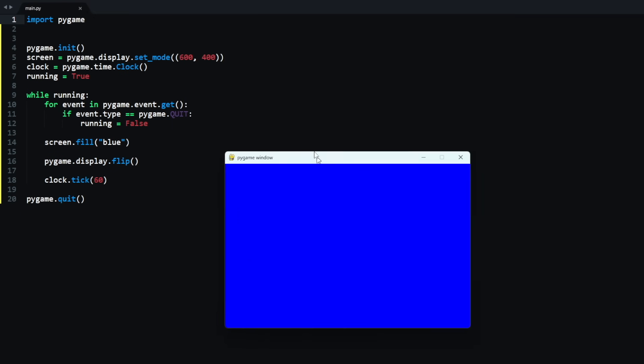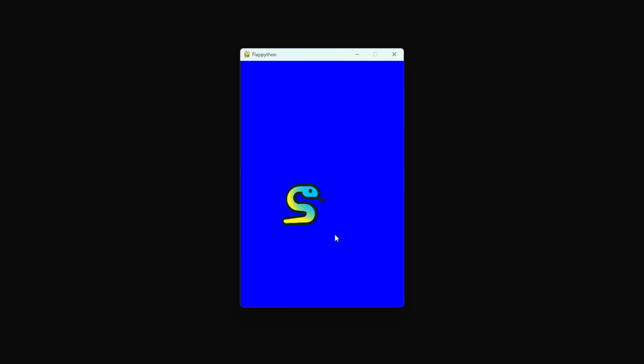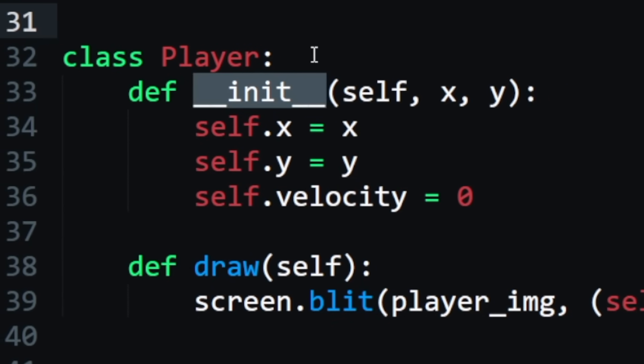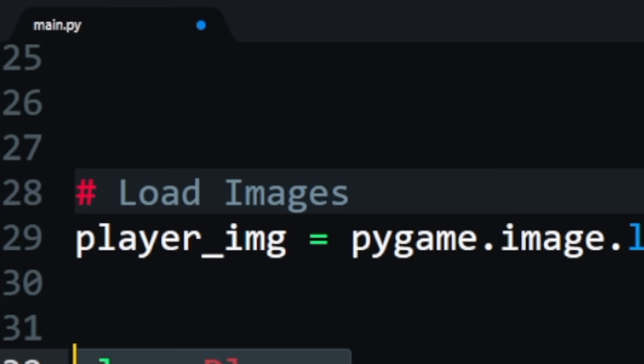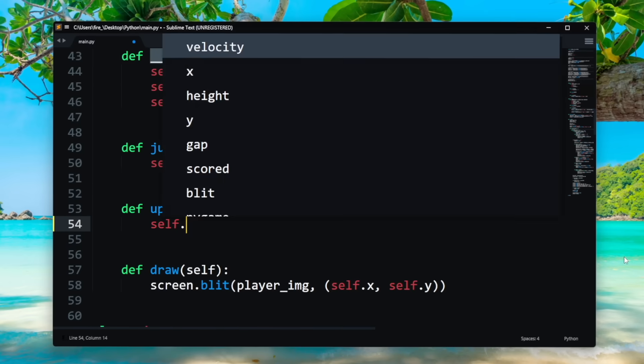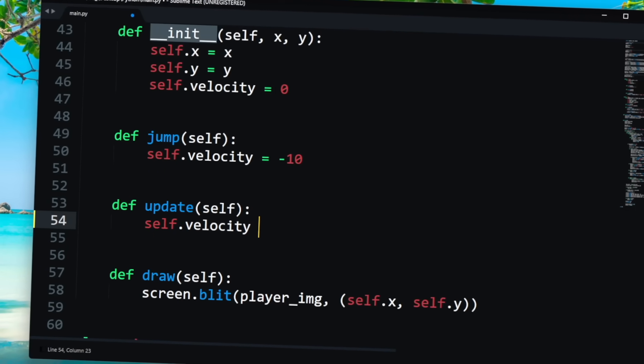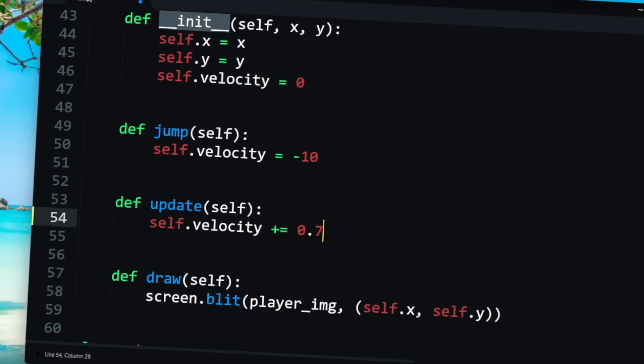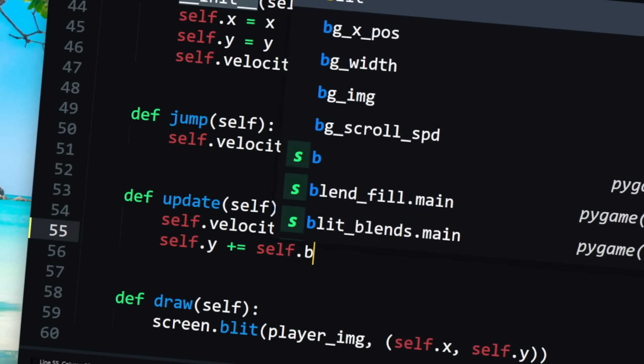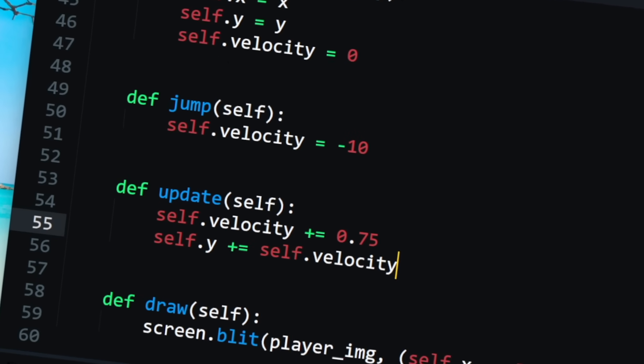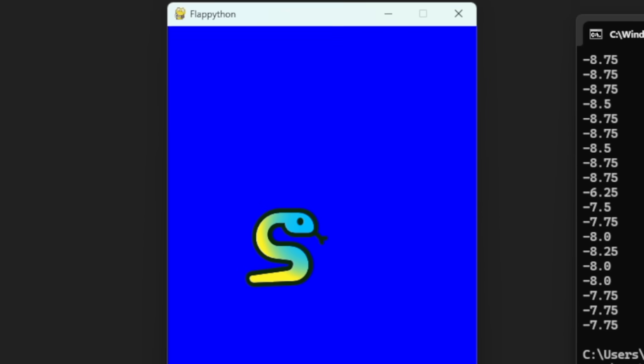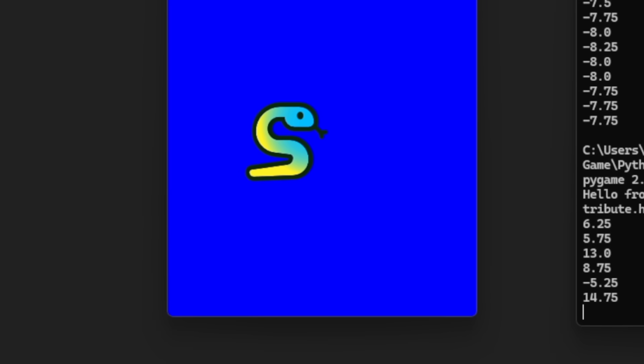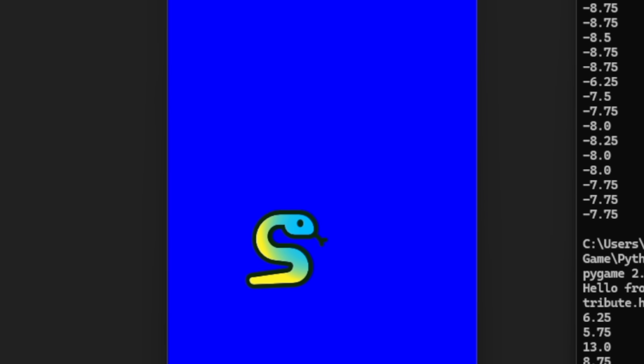So I started off by importing Pygame and setting up the window rendering. After that, I was eager to add my little snake character I designed based off the Python logo. I made the player class, defined a few variables and then loaded in the player sprites. After that, I created an update function that applied some gravity to the player by adding an increasing velocity to the player's Y coordinate. I then made the player jump by creating a function that sets the player's velocity to negative 10 when the space bar is pressed.